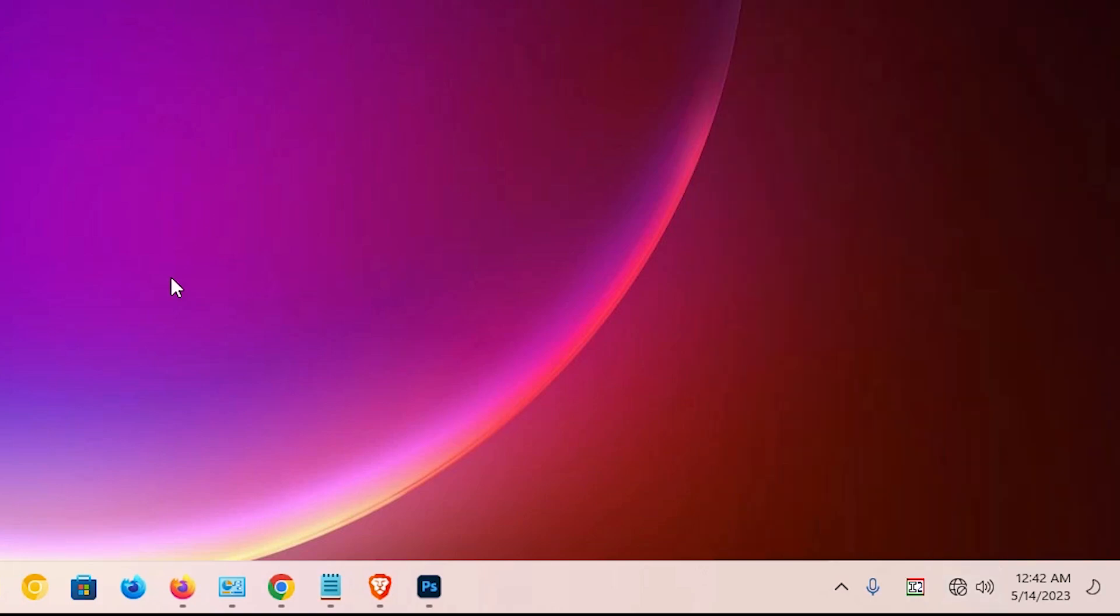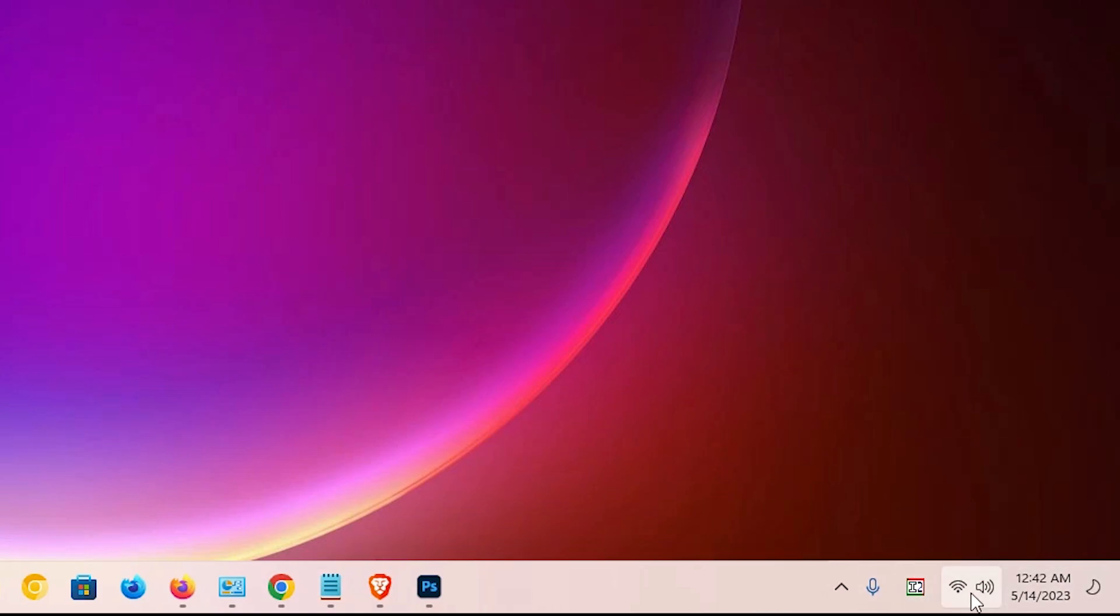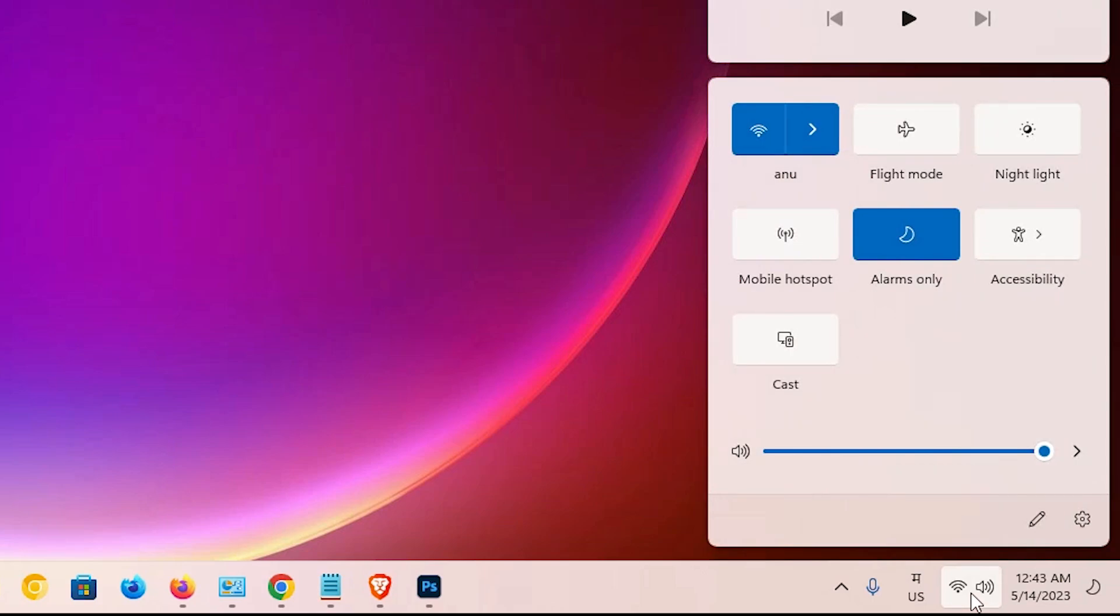Now the second way is very simple. Just go to your taskbar and click on the Wi-Fi icon. Here we find these options.